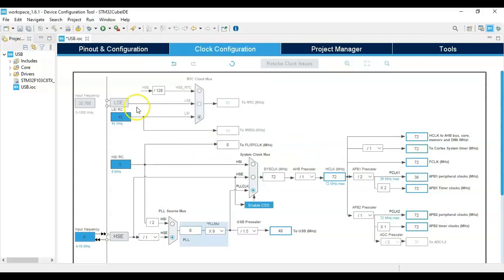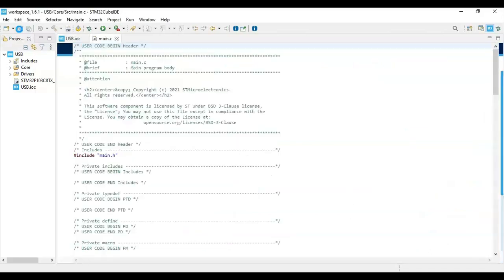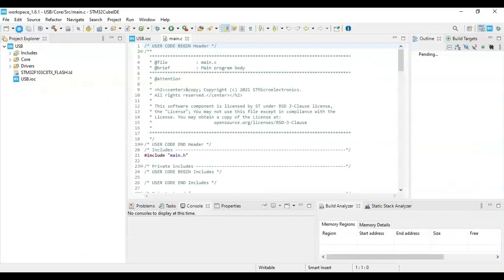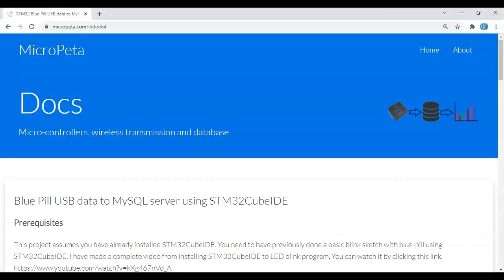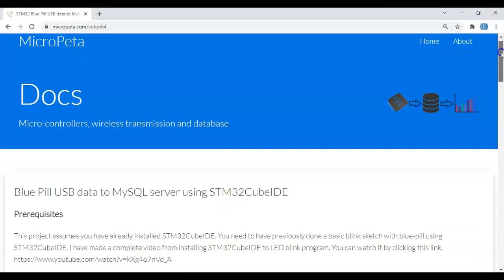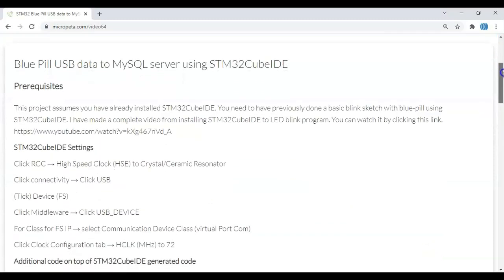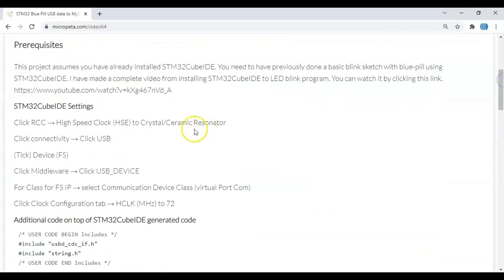We can click Save. In the description below this video I have provided a website link — when we go there I have provided the code. The CubeIDE settings are shown there too — we've already done those.